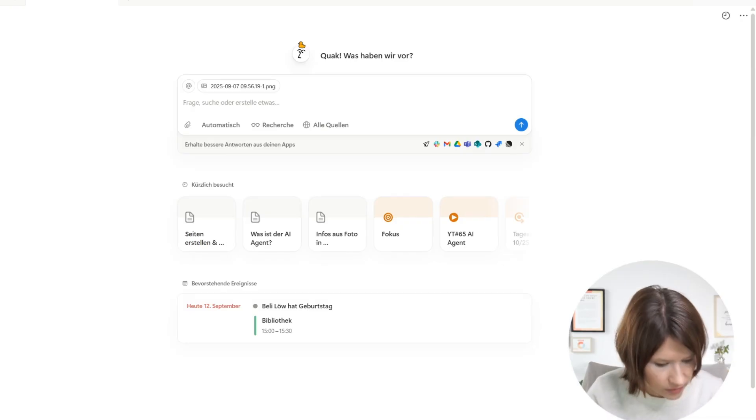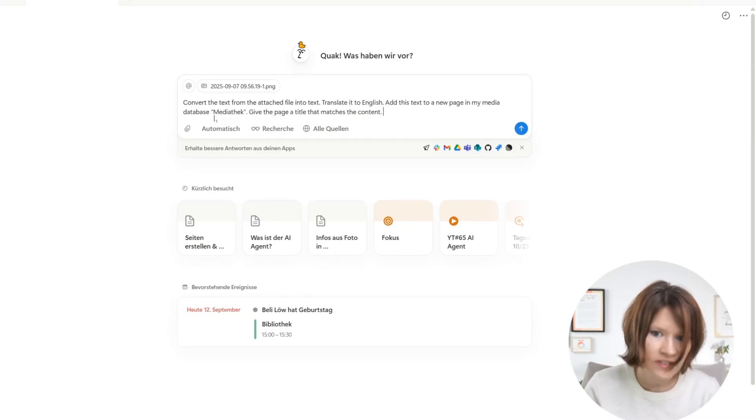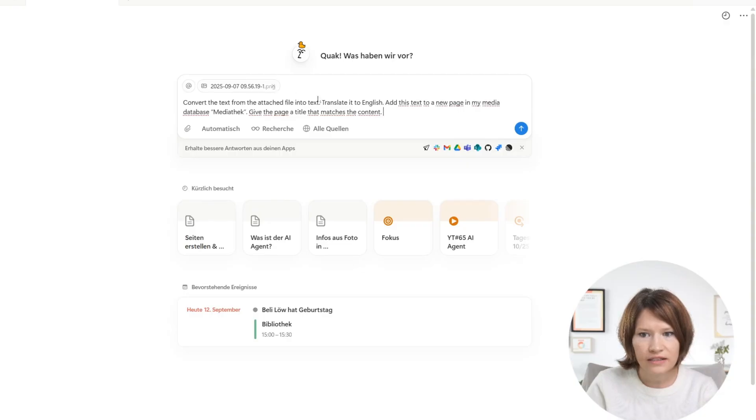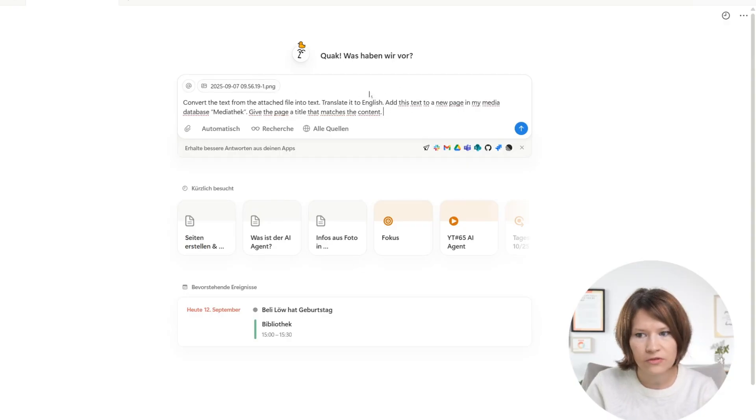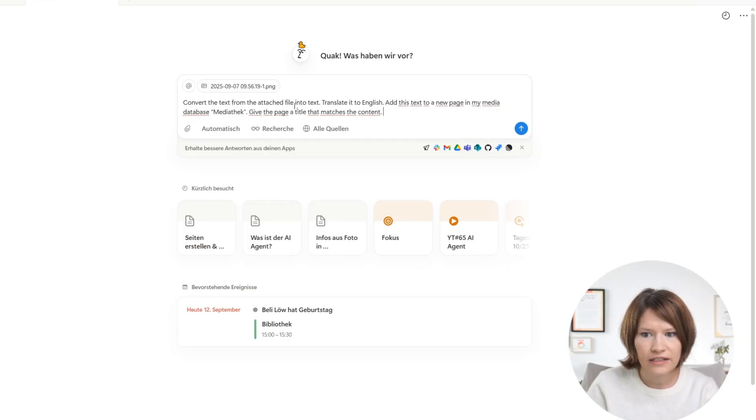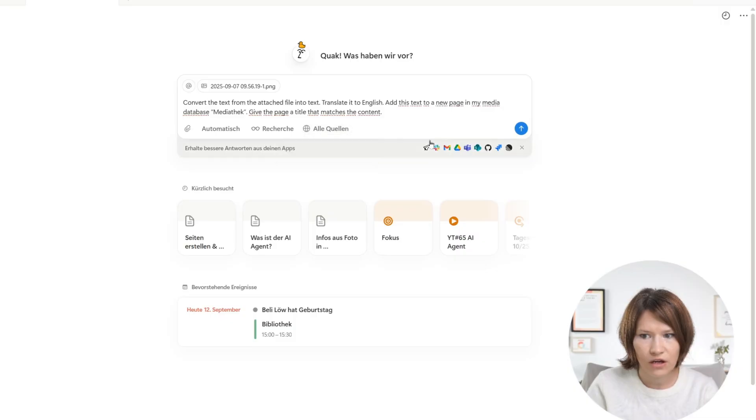And then I input my prompt, which is first to convert the text from the attached file, then translate it to English because I want to share it with my English speaking colleague, then add this text to a new page in my media database and then give the page a title that matches the content.